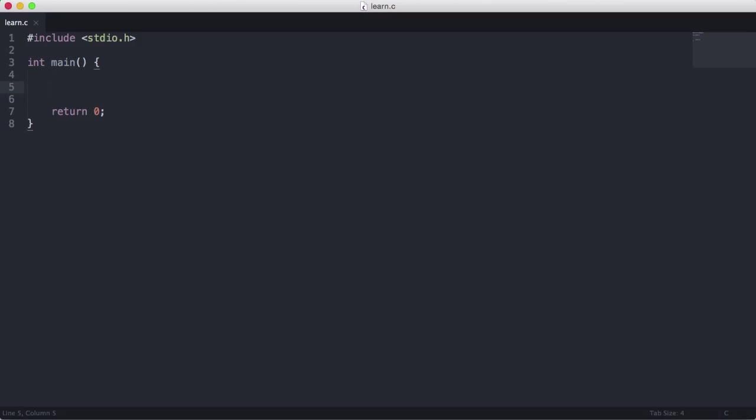For example, I could say: if today was Wednesday, do something, or else do something else. So depending on what day it was, the program would do something different. I can make the program do different things depending on whether the condition is true or false. The way we create an if statement is we use the if keyword, then put parentheses and in here we put our condition.